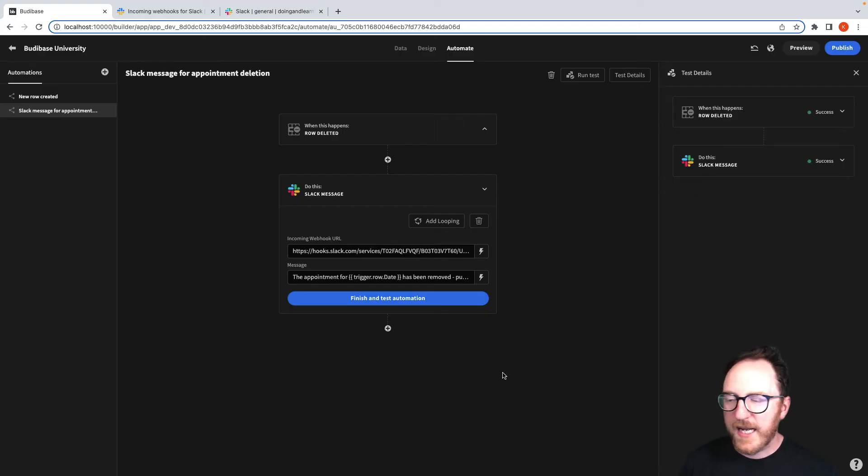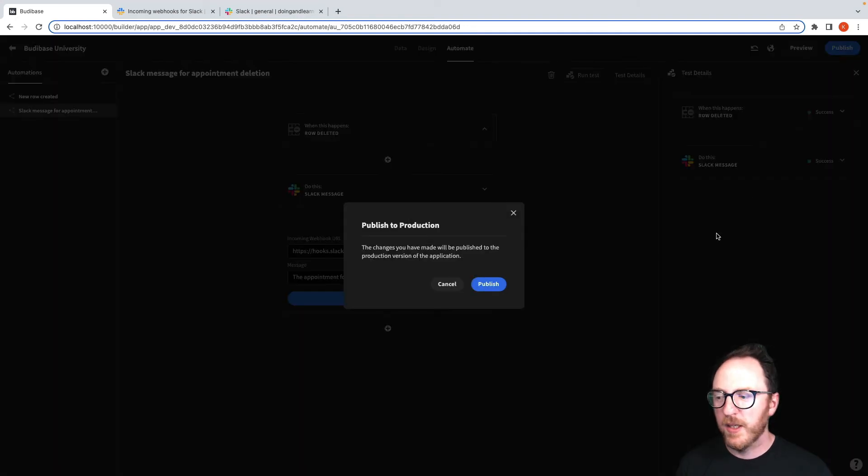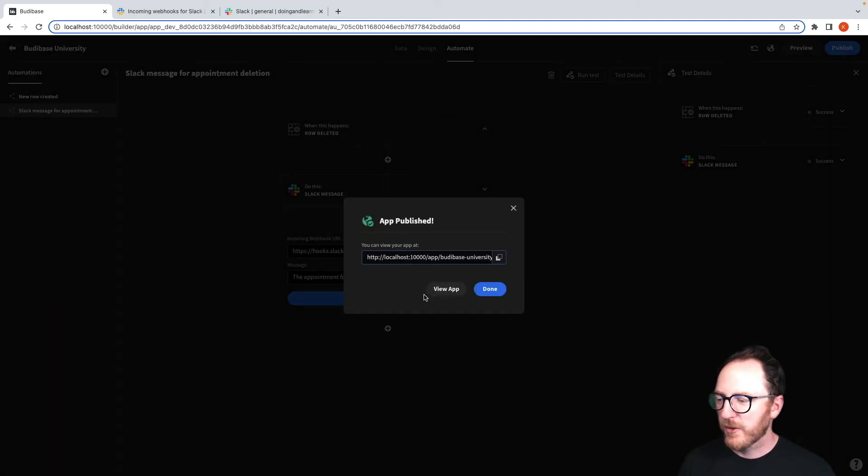As before, this test works fine, but I need to publish it before I can see it in action in real life.